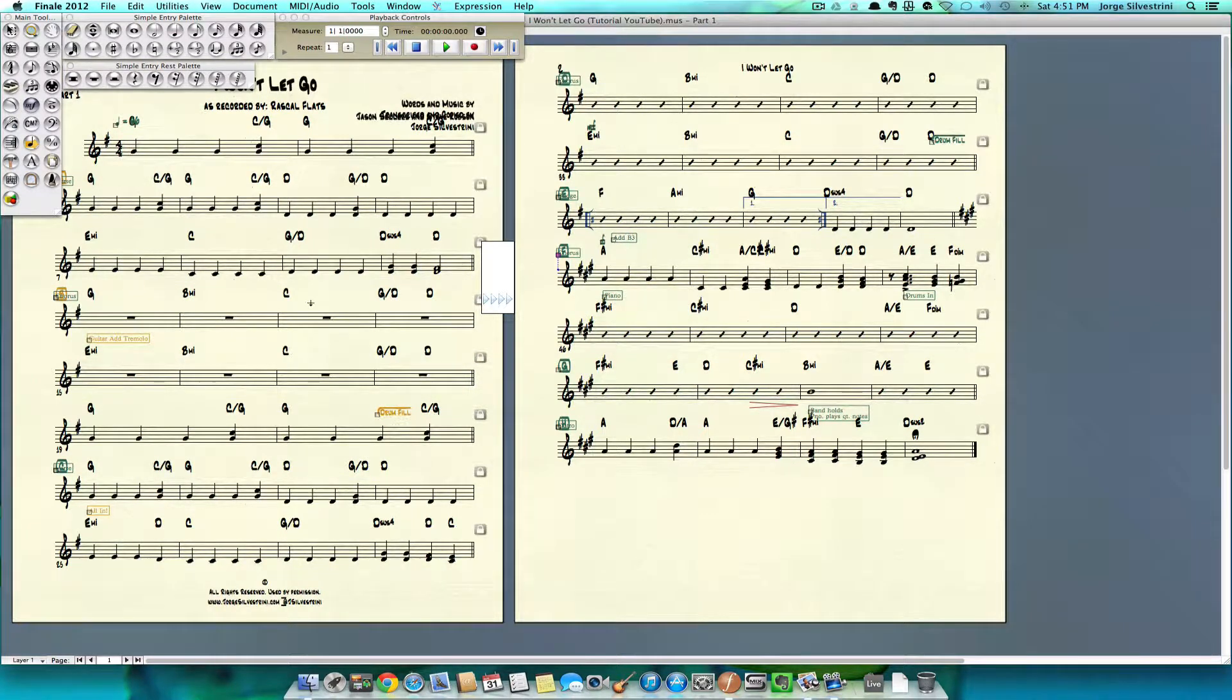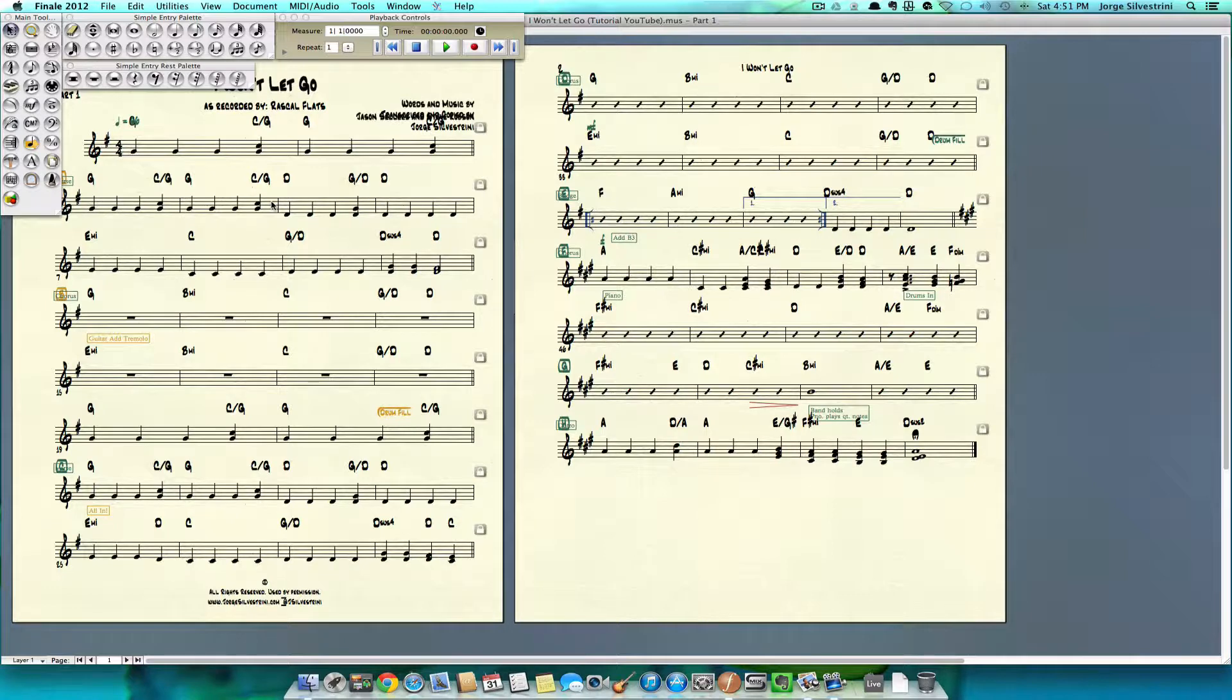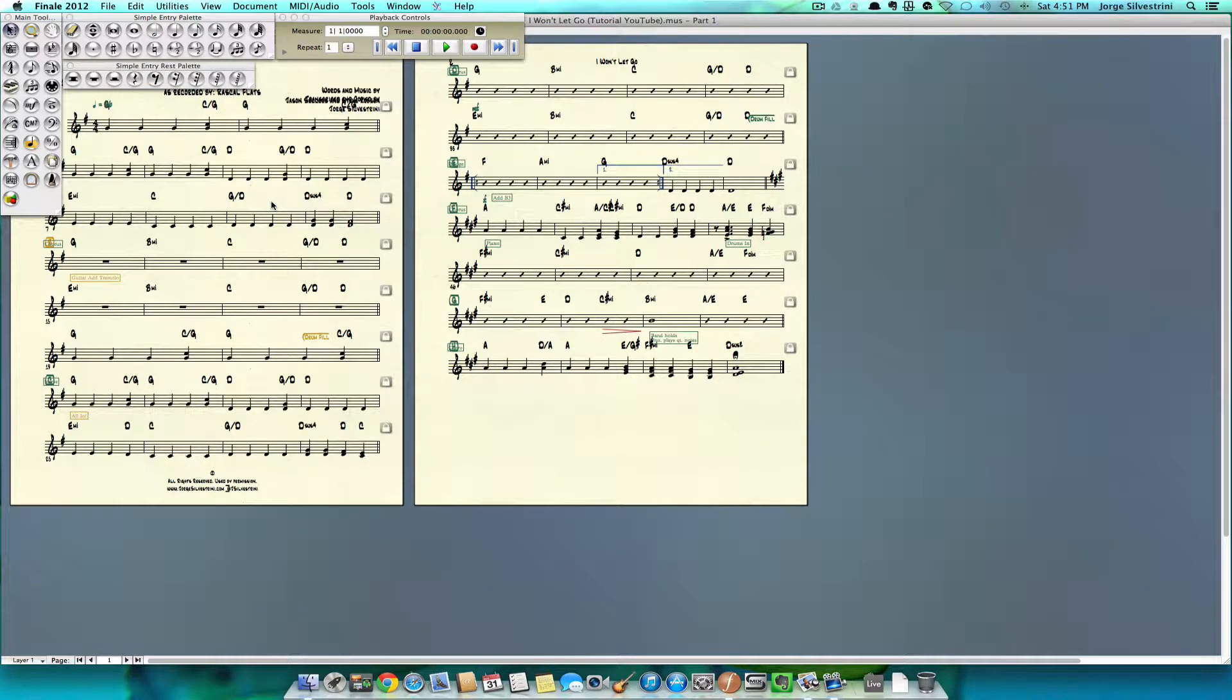Okay, so there we have it. There it is. We are done with all of our notes.